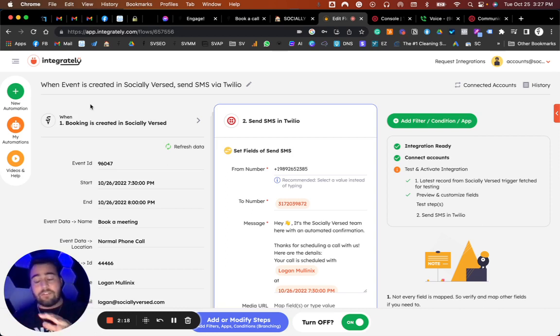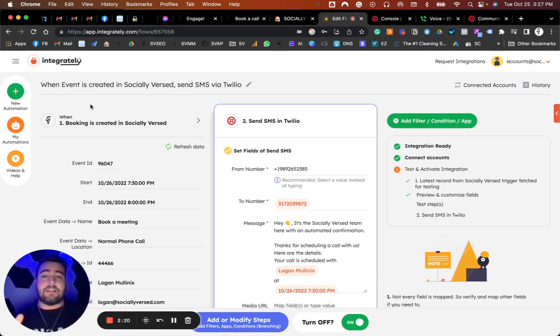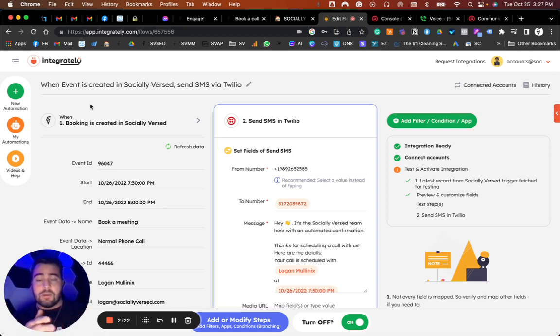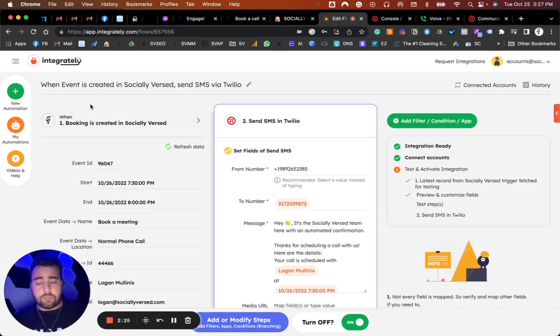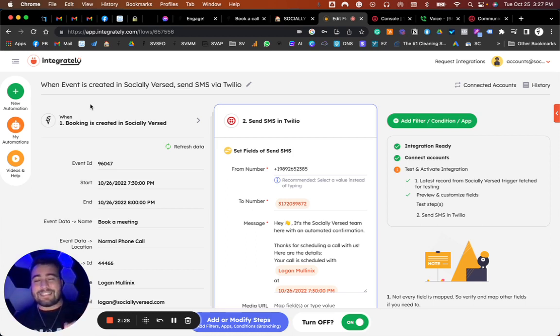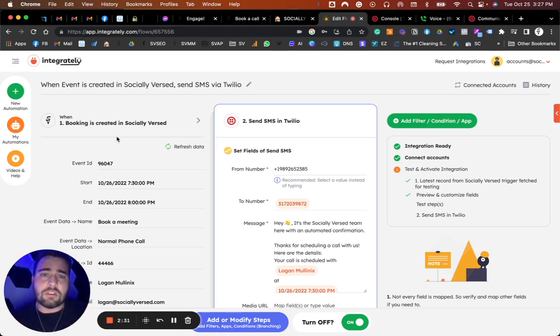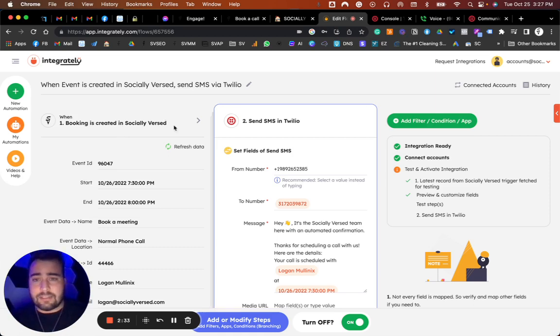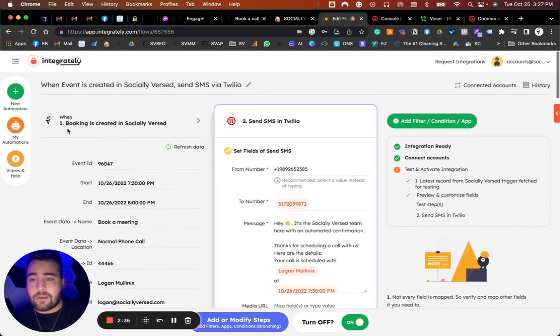As well as to duplicate this exact automation, you won't even have to go to Integrately to actually find it. You can go through the recipe, as it's called, to duplicate this so you can automatically pull it up, get access to it, and all you have to do is change your info. Go to the link in the description of this video, copy that.